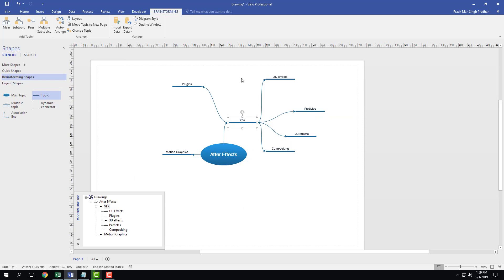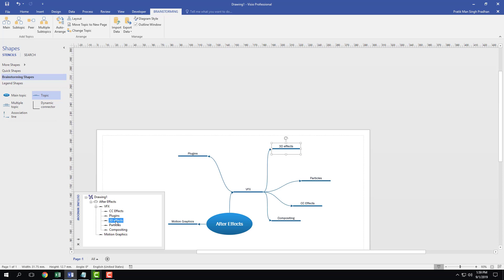But if I want to make some changes to the text, I don't actually have to go over here and make the changes. I can actually go over here onto the outline window of the brainstorming diagram. So you can see over here that it says 3D effects. Let's say I want the E to be capital — just go over here, double click here and then click E. So 3D Effects — and that's the change as you can see right here.